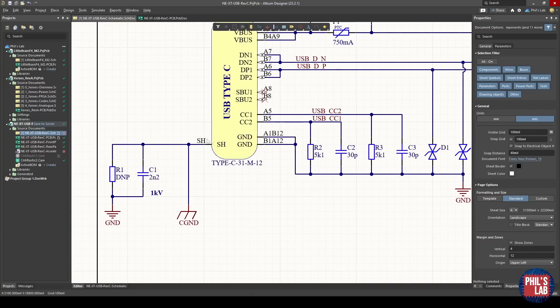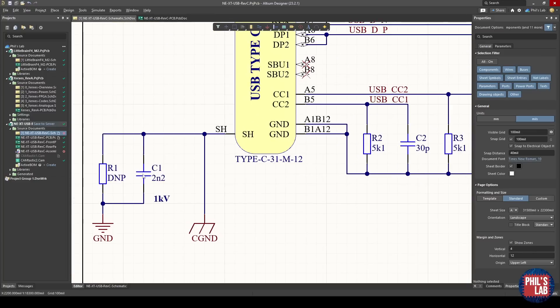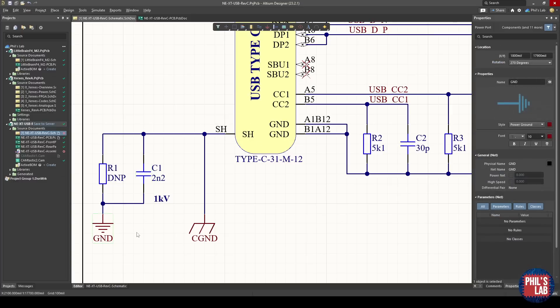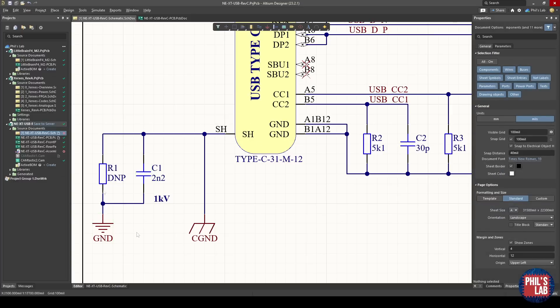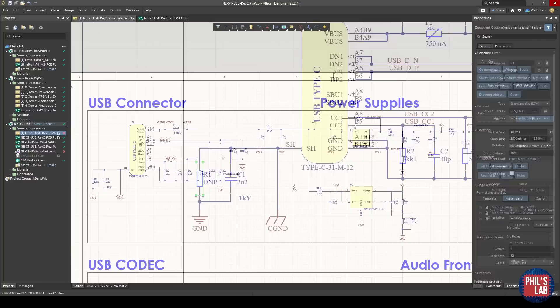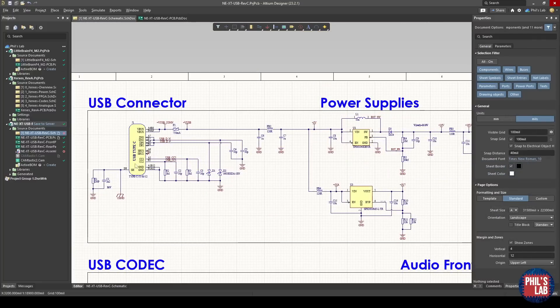Then we have the shield connection. I'd either recommend leaving the shield floating or simply placing a high-voltage rated small capacitor between the USB shield and your system ground. In case I want to play around, I'd always advise to place do-not-place parts depending on your particular needs.